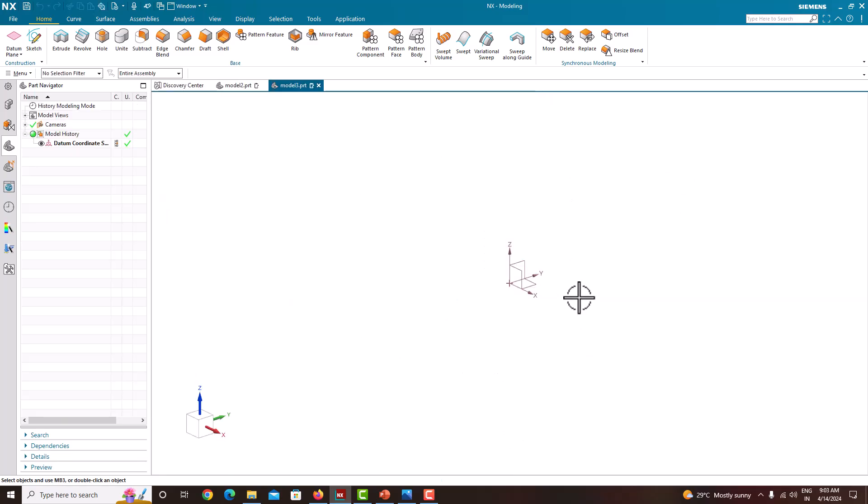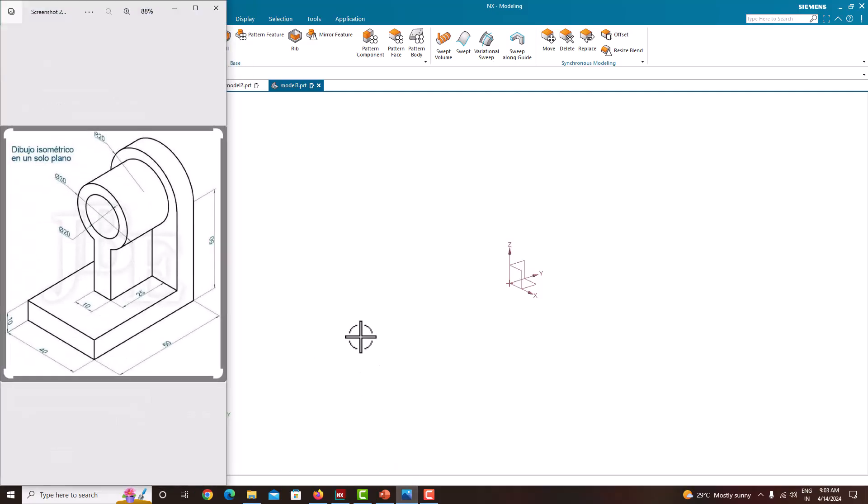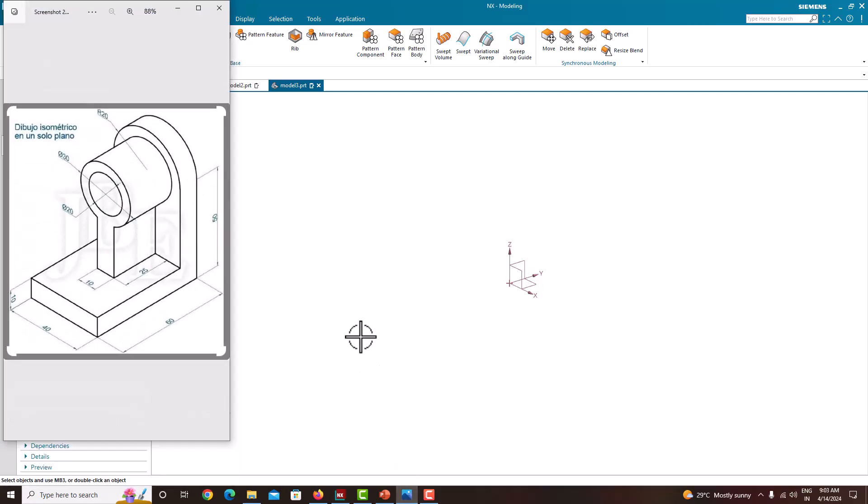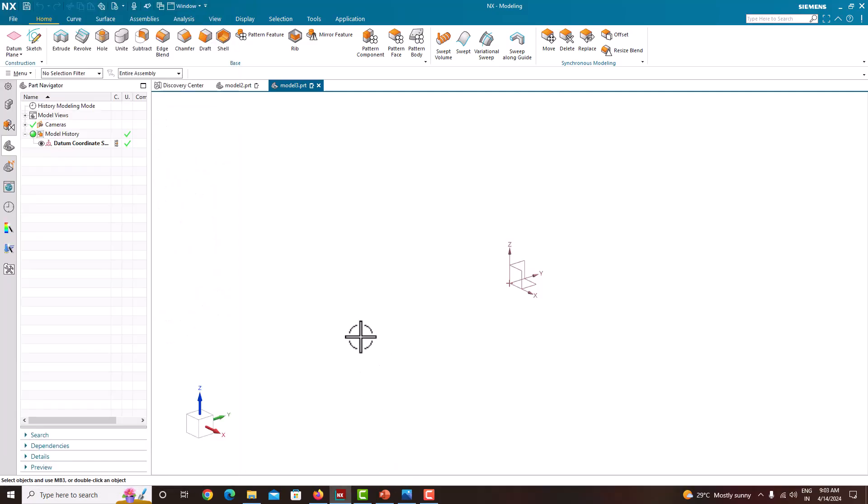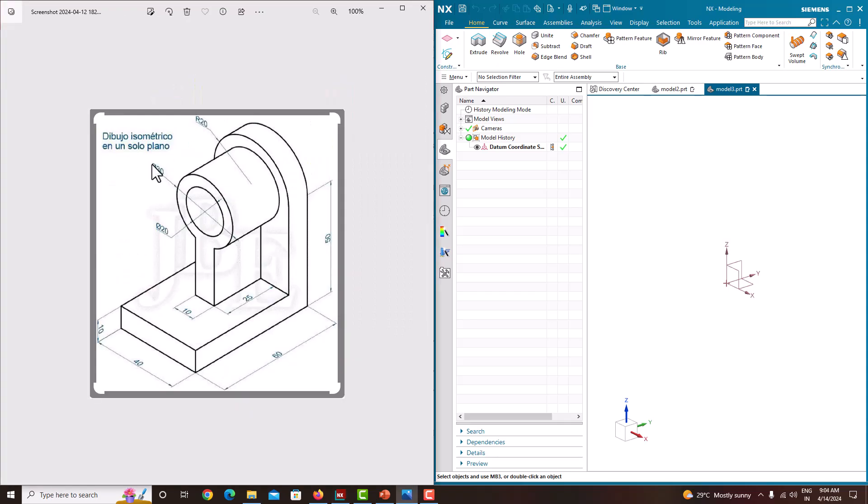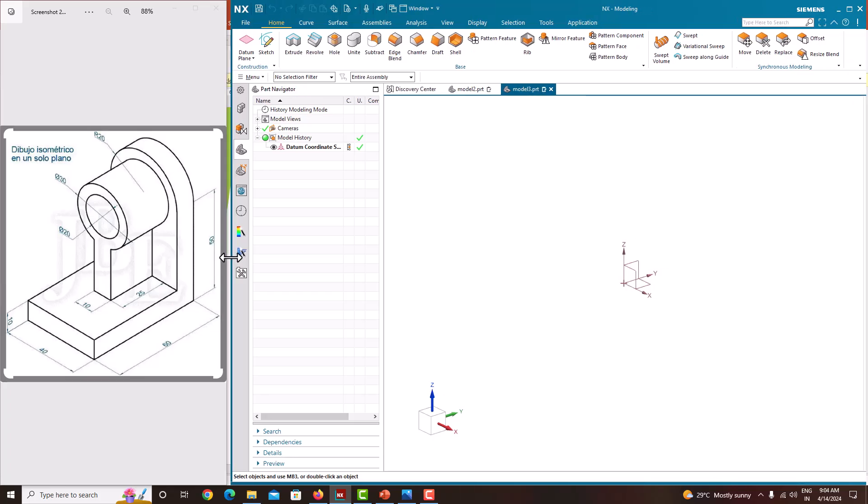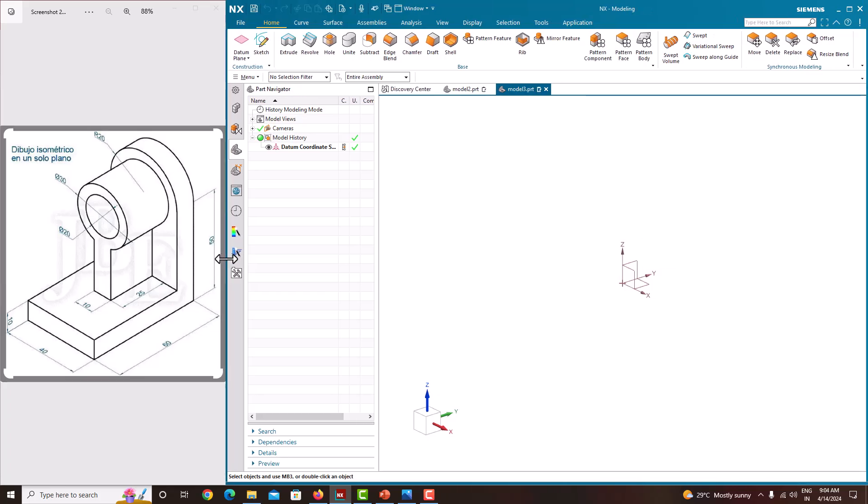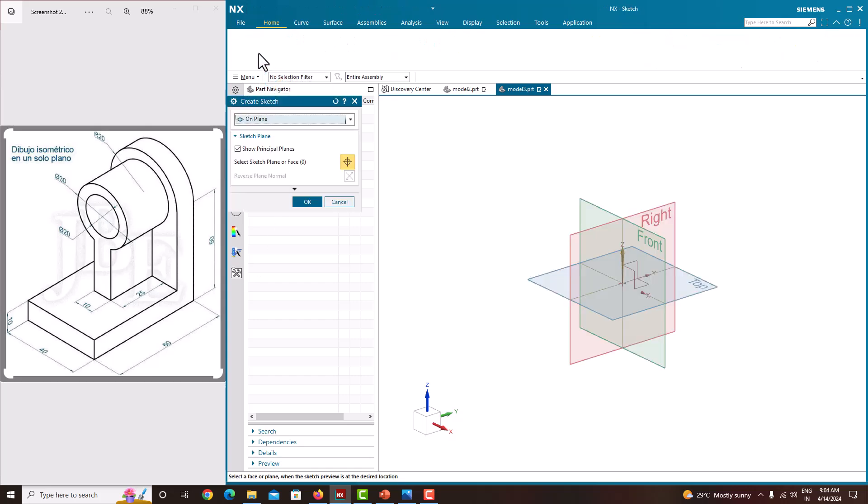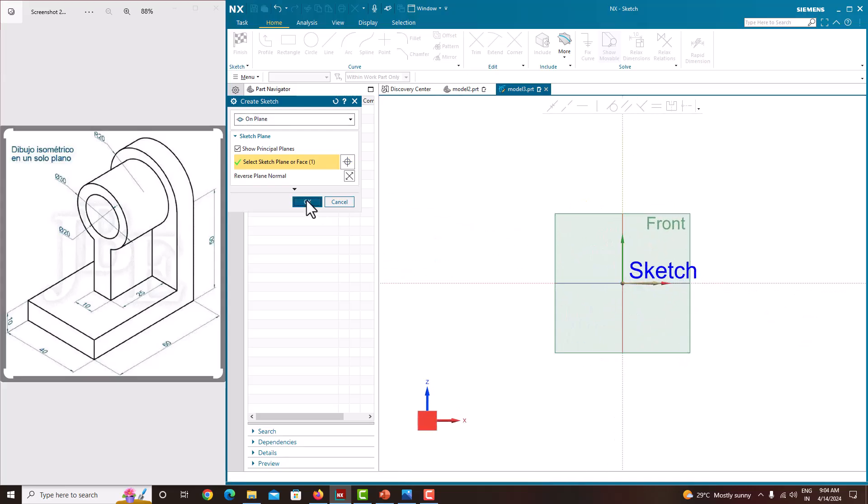This is the window for NX. This is the tree, model tree. Now for easy explanation of the model, I am just keeping the software right side and model in the left side. First we will start with this base plate. First go to the sketch, select this plane, say OK.